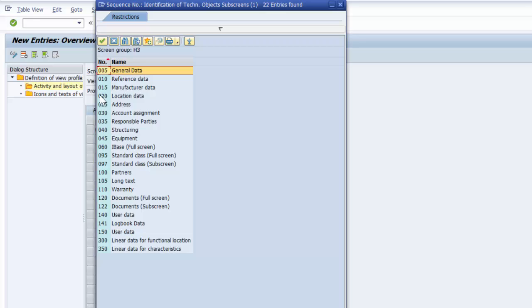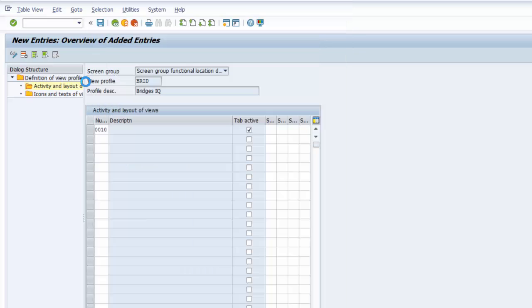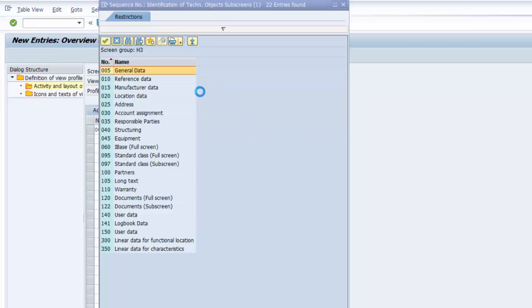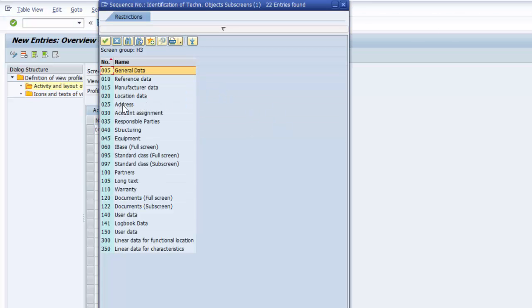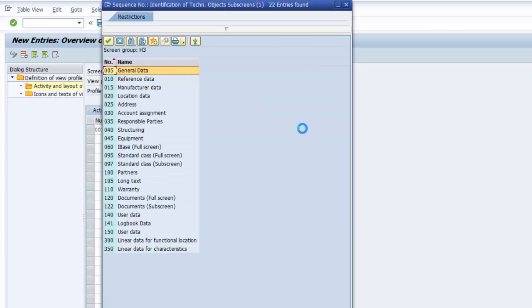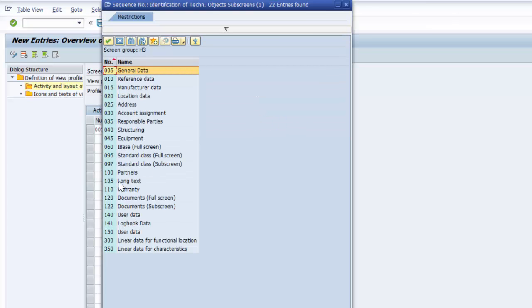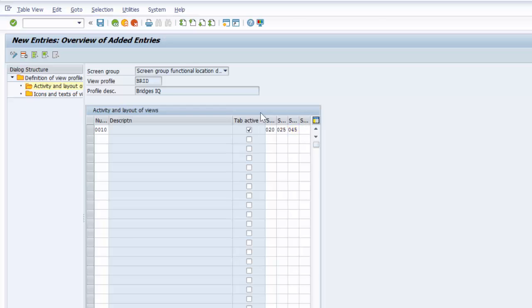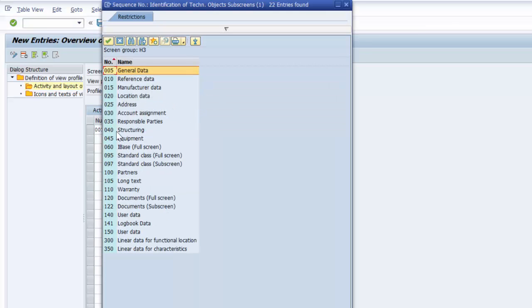We can select our first subscreen. We can make it location. Then we can select the second subscreen, which can be address. The third one, that could be equipment. And the fourth one can be something like responsible parties.